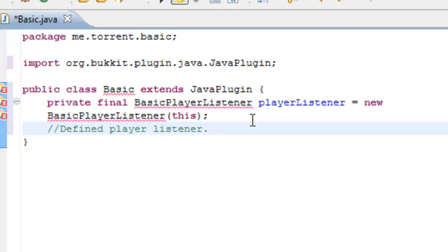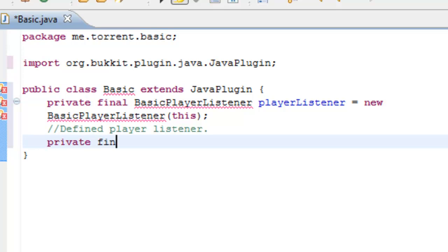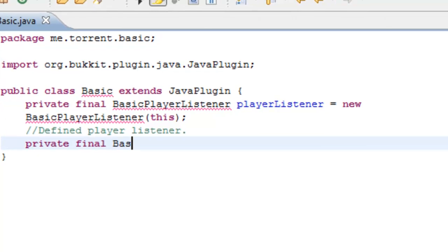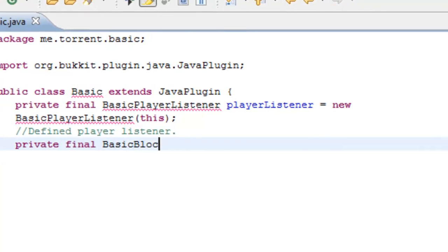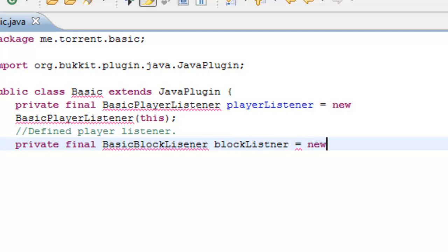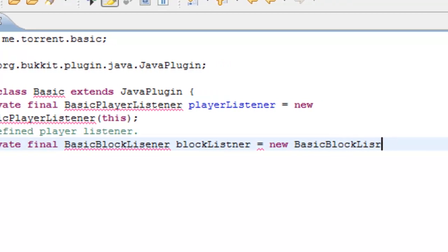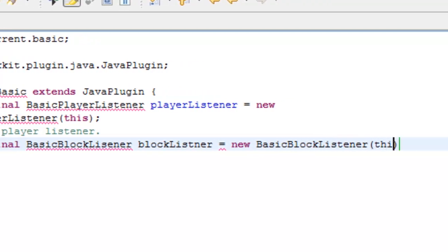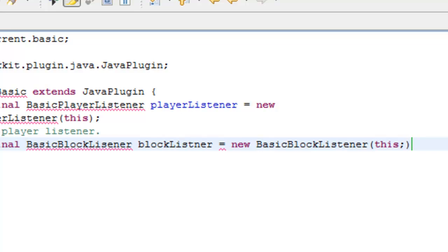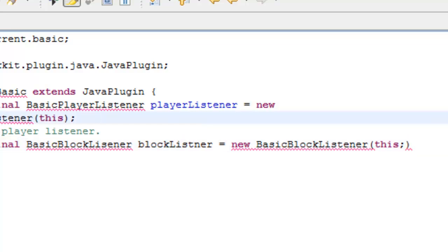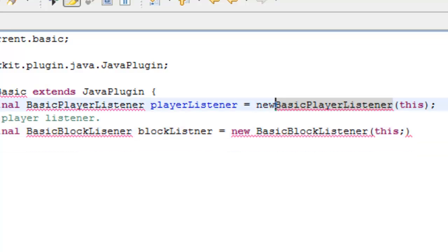So what we're going to do now is the same. Private final BasicBlockListener. And again, type BlockListener like that, equals new BasicBlockListener and this.